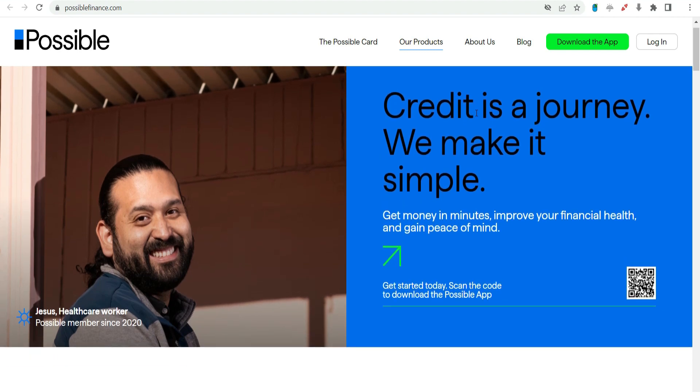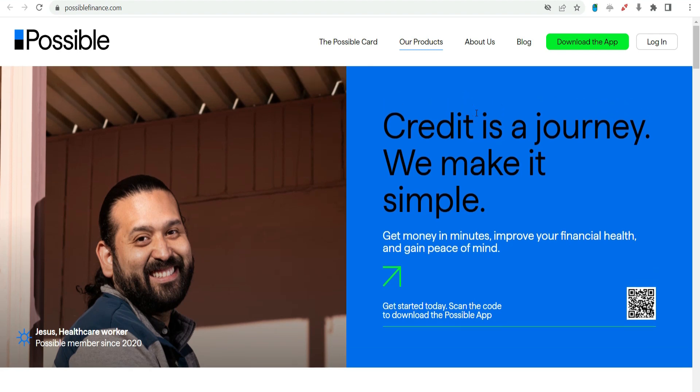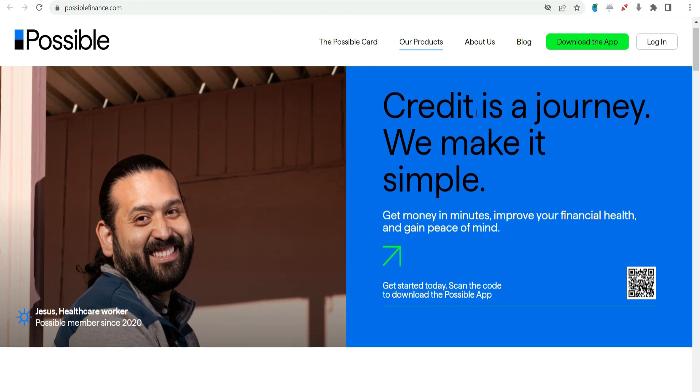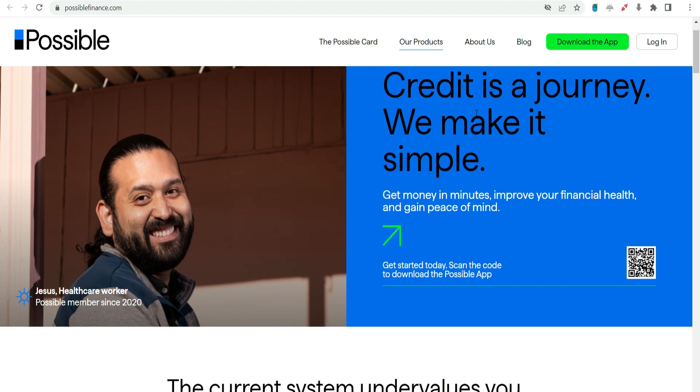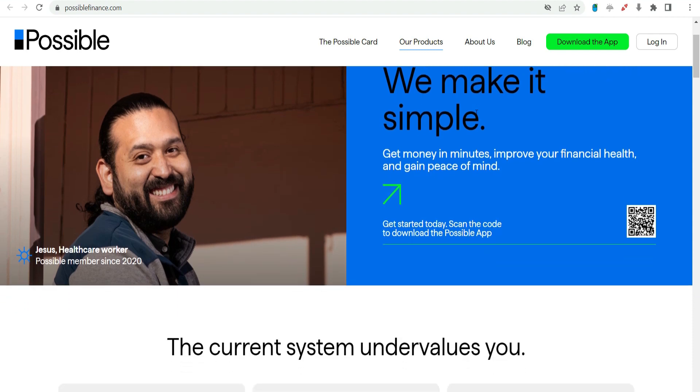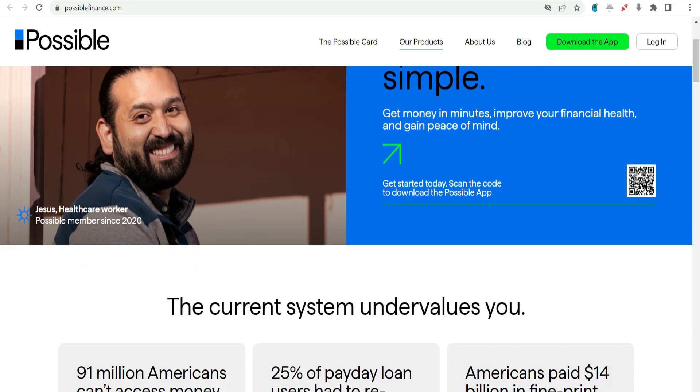Possible Finance stands out as a platform offering a $1,000 payday advance to individuals in need. In this video, we will explore what Possible Finance is, how the $1,000 payday advance works, and the key features that set this service apart in the landscape of payday advance options.